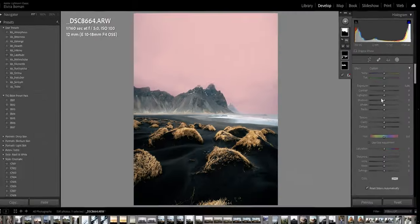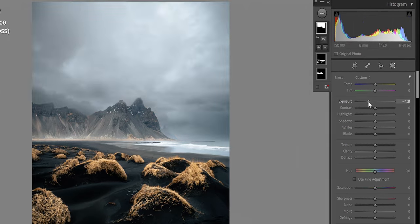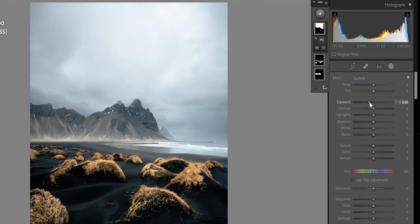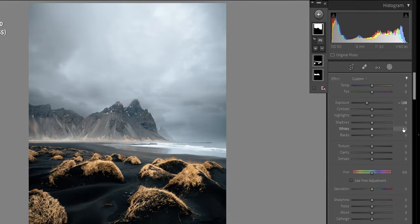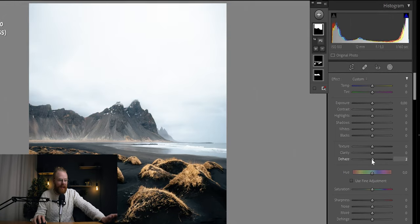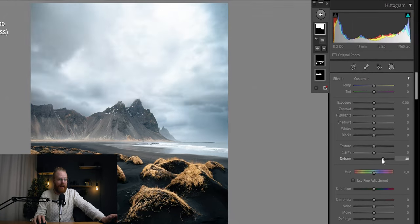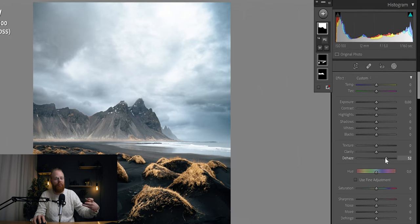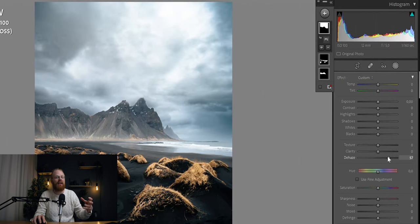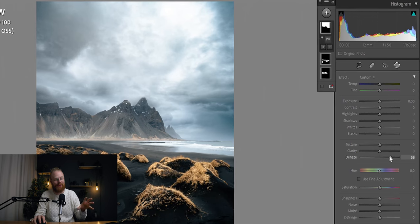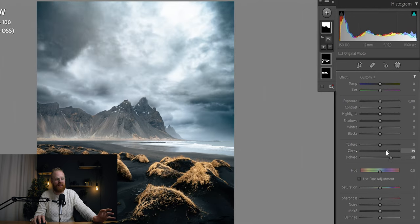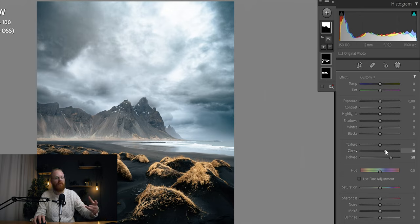So the main sliders that I work with when I'm retrieving the sky and making it more dramatic, is one, the exposure, of course, dragging down the exposure to take away and get more information back in the sky. I'm also using the dehaze slider, this one here. And I think this one really puts oomph in the sky. It exaggerates the sky, making it super cool. And then also the clarity. I think the clarity also, if you're playing around with that, it also makes a lot of oomph in the sky.